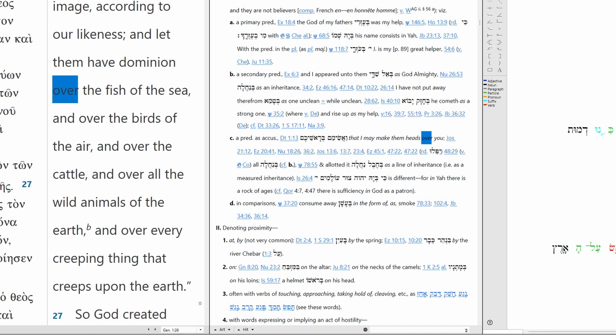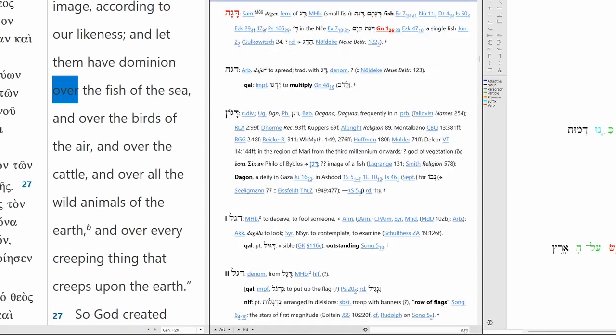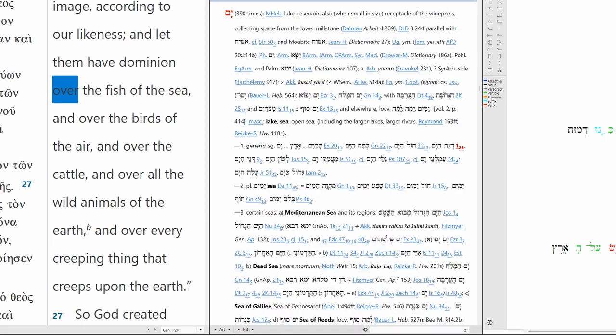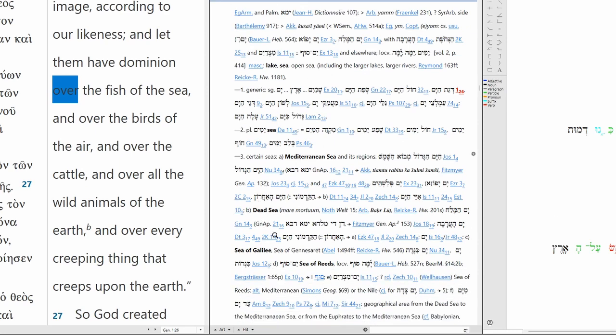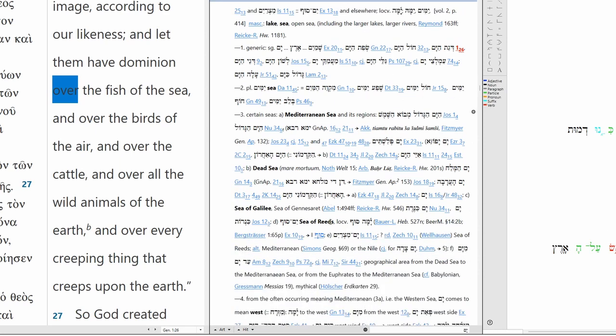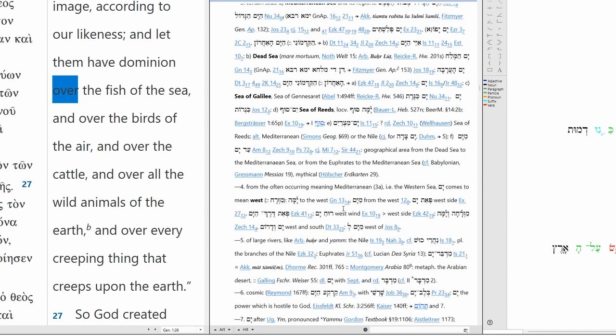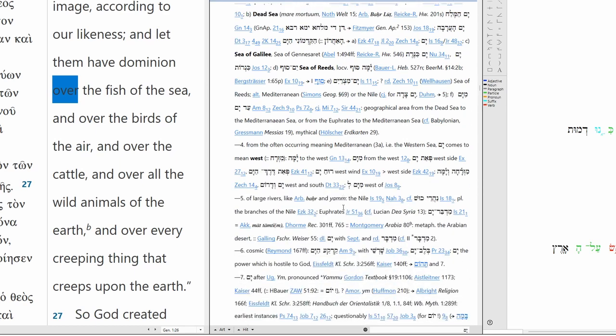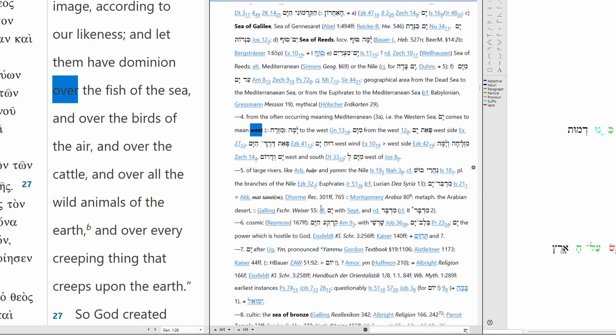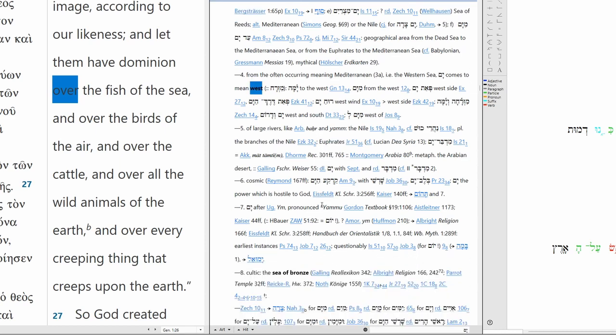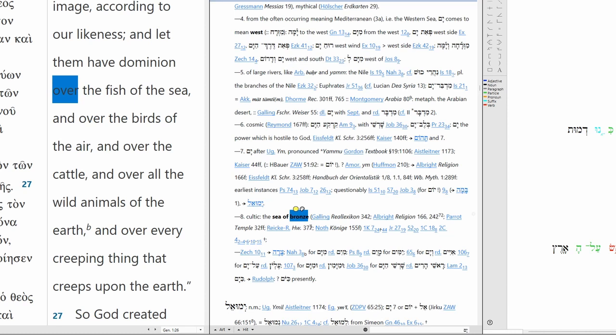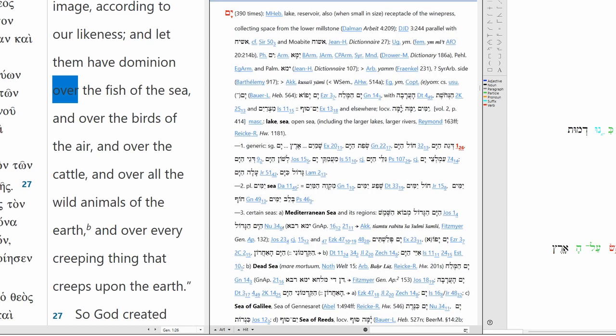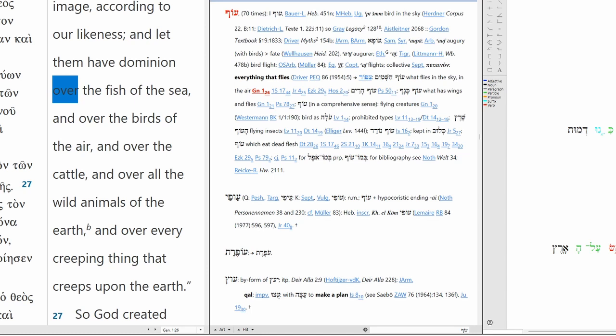Rule over the fish. Dag, fish in Greek from the Septuagint. Fish of the sea, hayam. Yam: lake, sea, Mediterranean Sea, Dead Sea, Sea of Galilee, Sea of Reeds. Sea can also mean west. Sea of bronze.